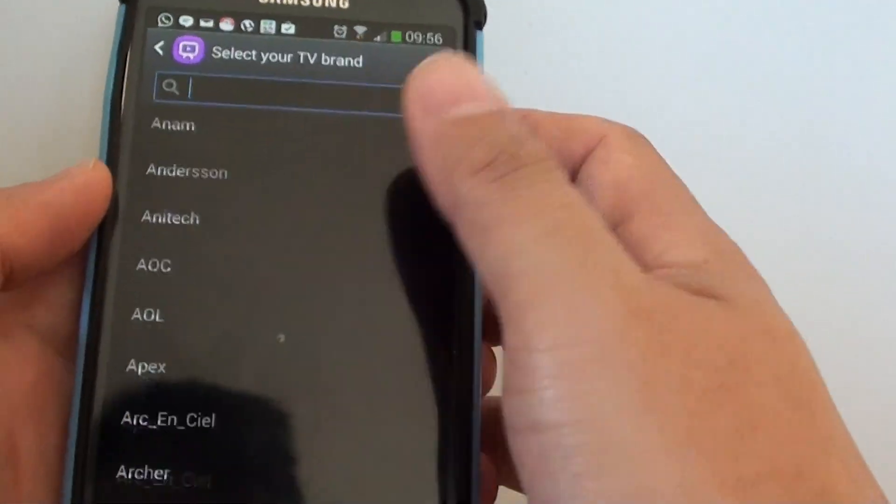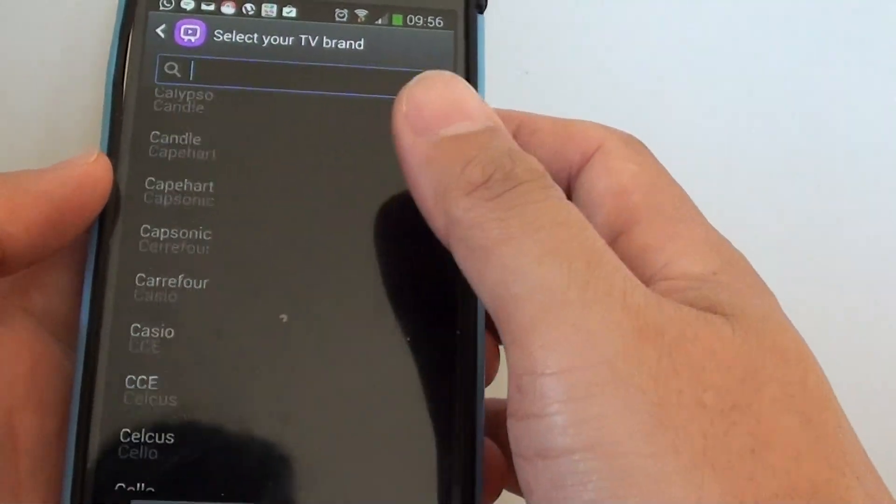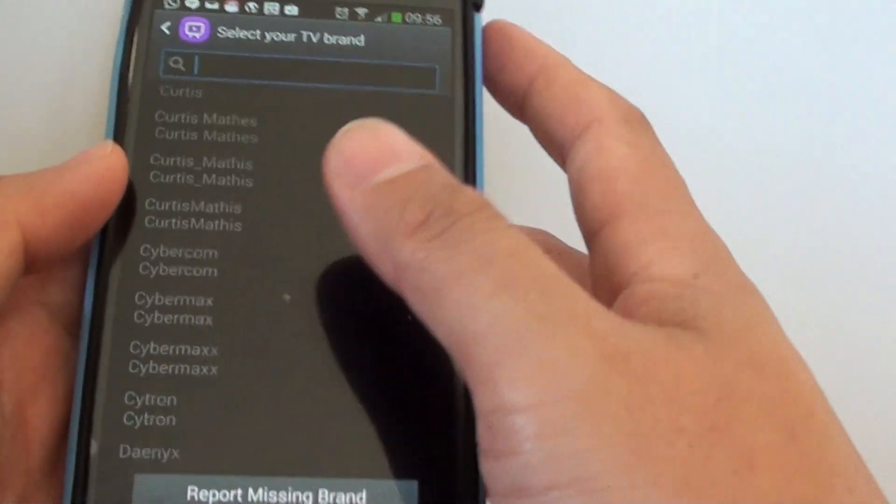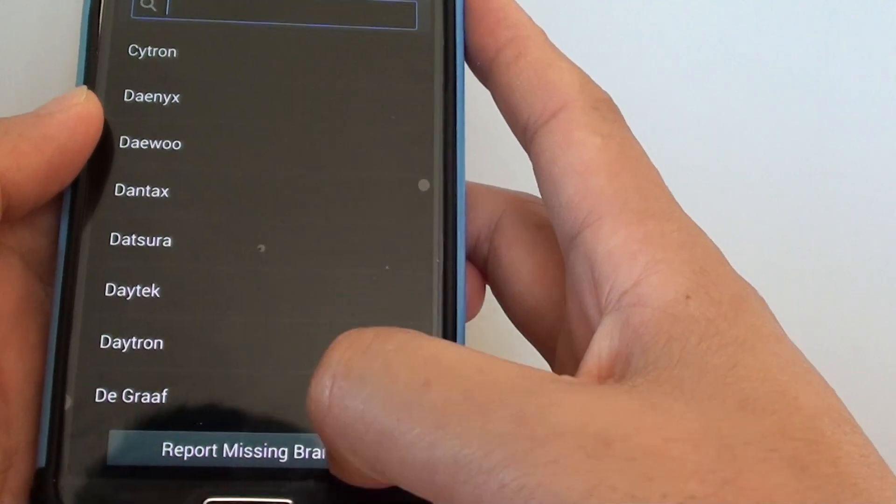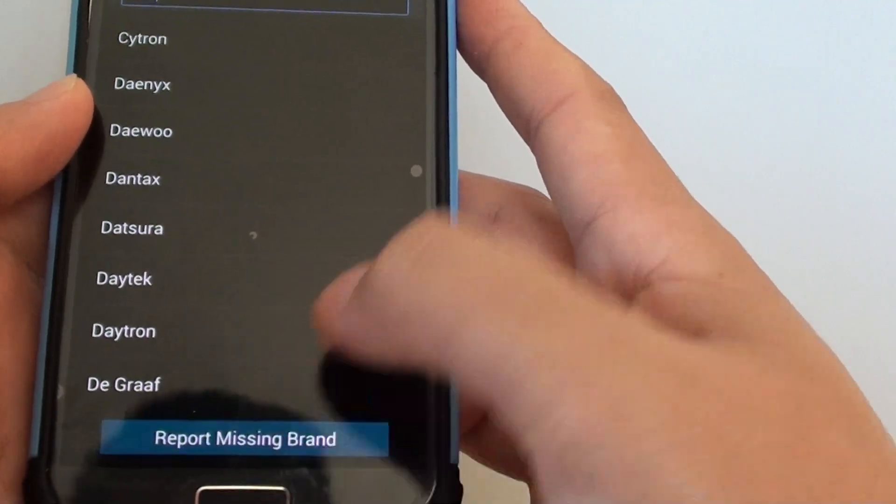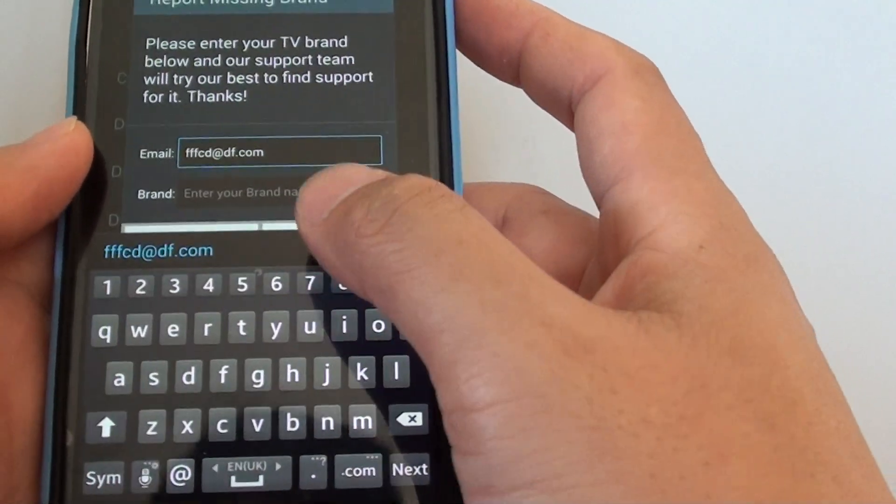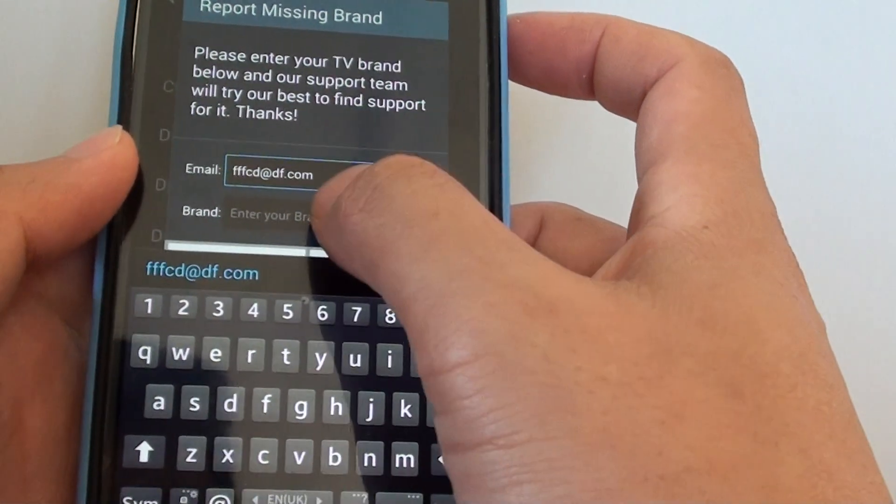Then what you can do is tap on report missing brand and enter your email address.